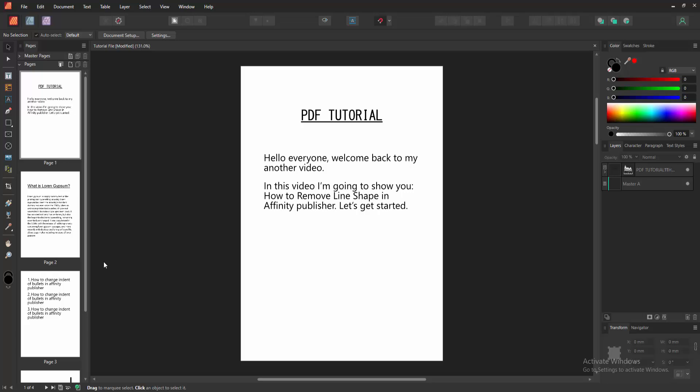Assalamualaikum. Hello friends, how are you? Welcome back to my another video. In this video, I'm going to show you how to remove line shapes in Affinity Publisher. Let's get started.